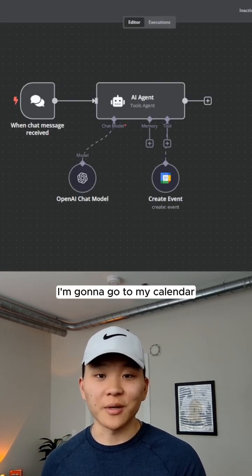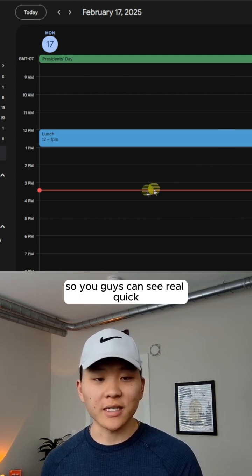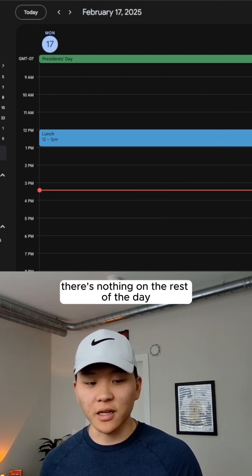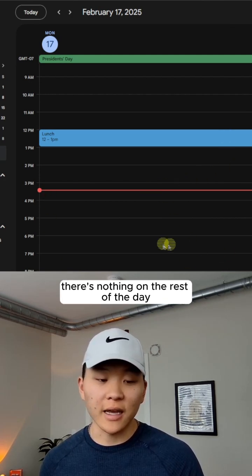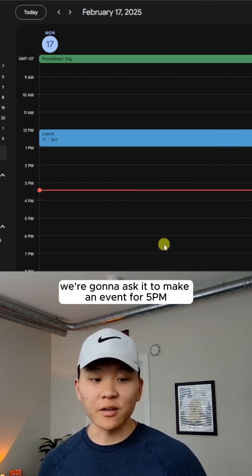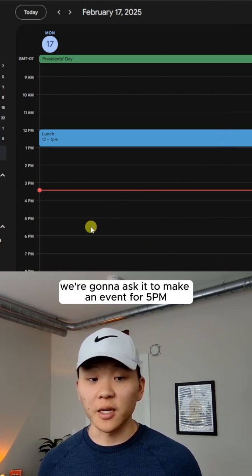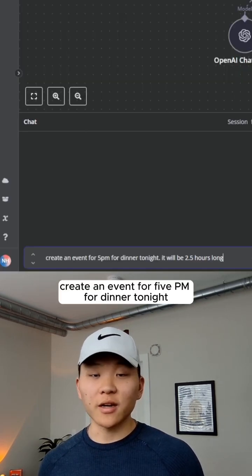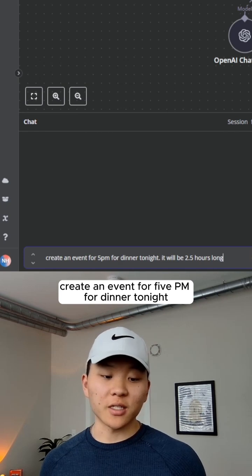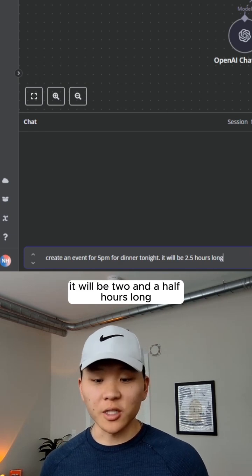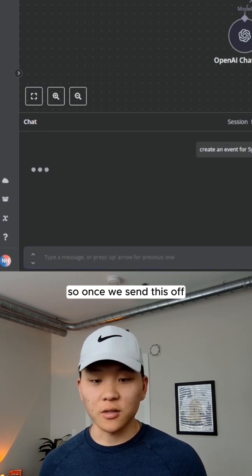So now we're actually done already. I'm going to go to my calendar so you guys can see real quick. There's nothing on the rest of the day. We're going to ask it to make an event for 5 PM. So I'm saying, create an event for 5 PM for dinner tonight. It will be two and a half hours long.